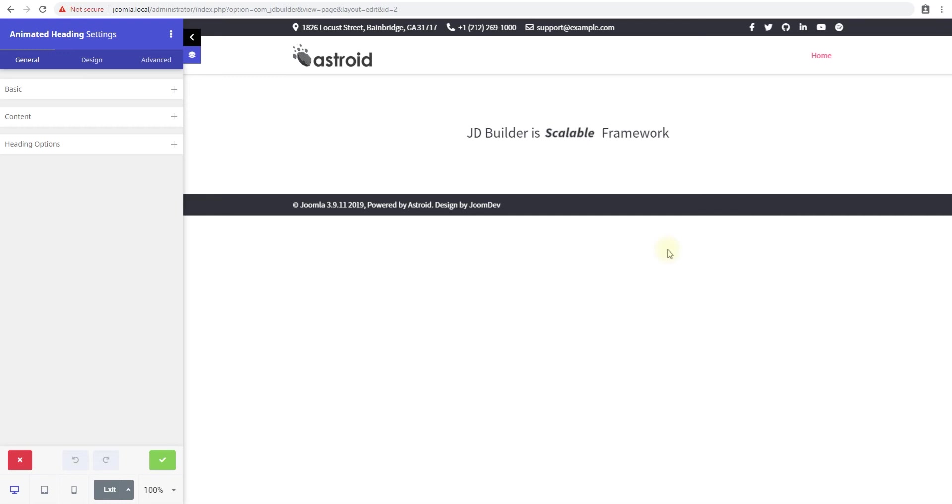Hello and welcome to yet another video from GymDev. My name is Shaitan, and in this video we'll talk about the animated heading element in JD Builder. Let's jump right into it.